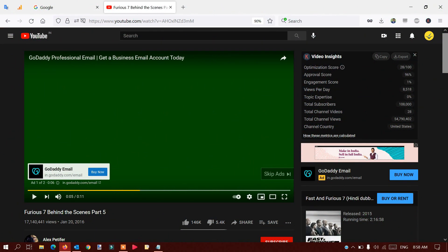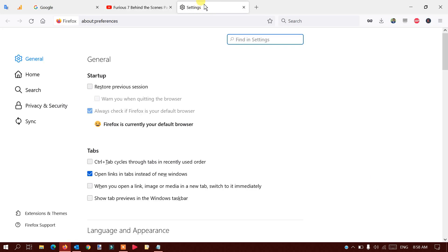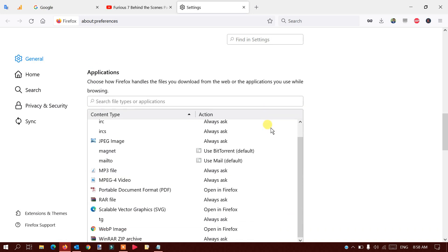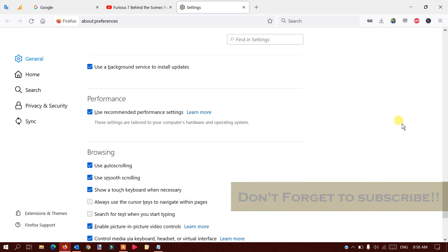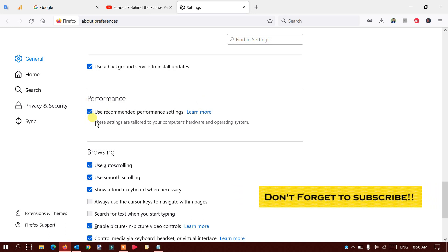If you have the problem on Mozilla Firefox, while opening Firefox go to the browser settings from the top-right menu and click on the Settings option. Once you're in General options, scroll down a bit and you will see an option that says Performance. You can see there is a checkmark for 'Use recommended performance settings'.